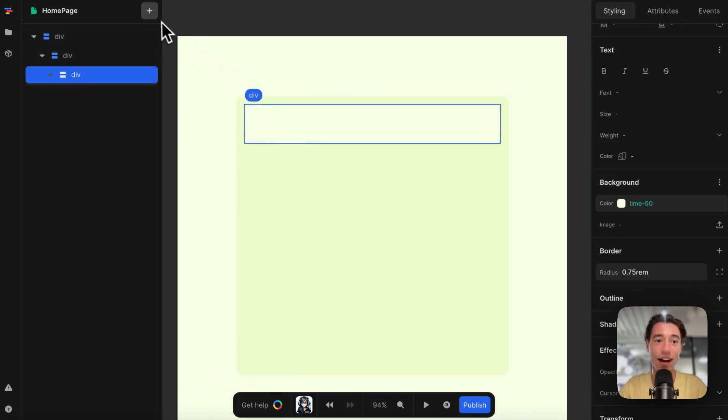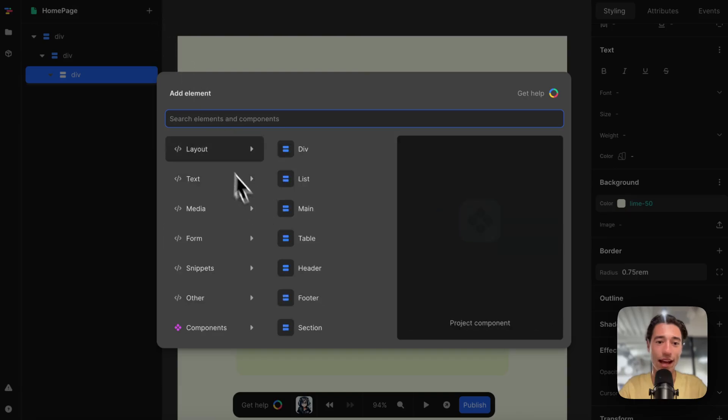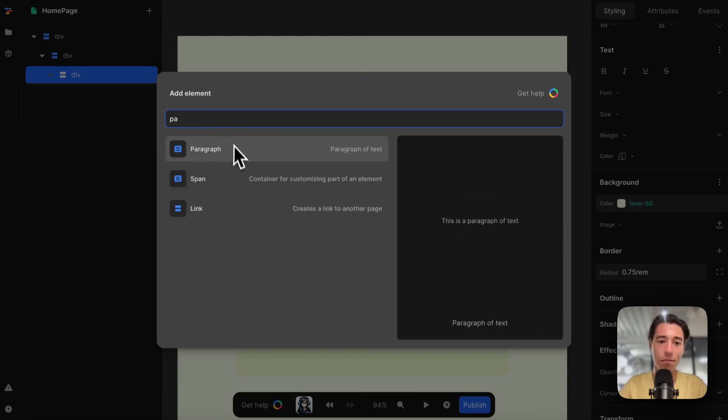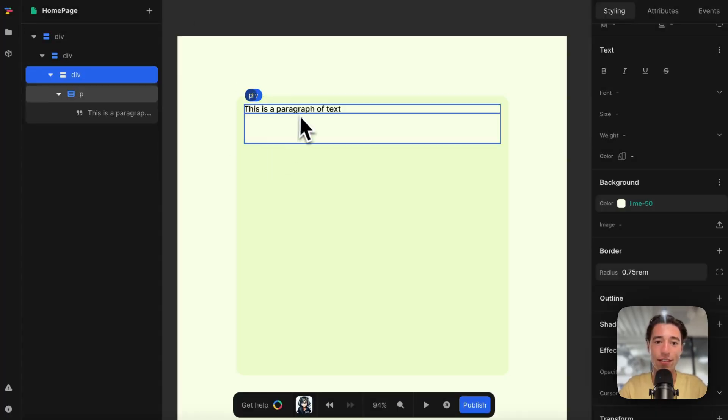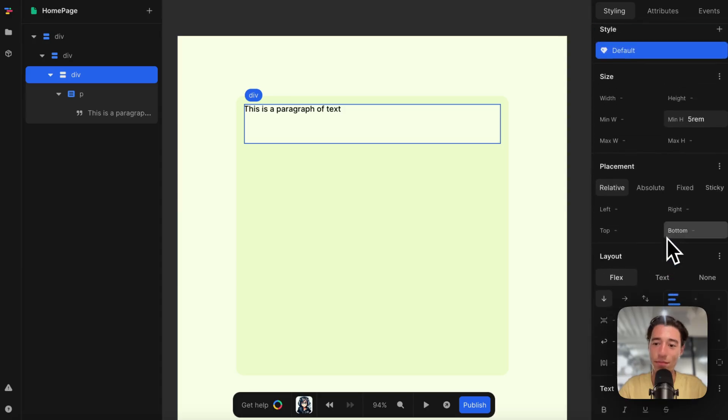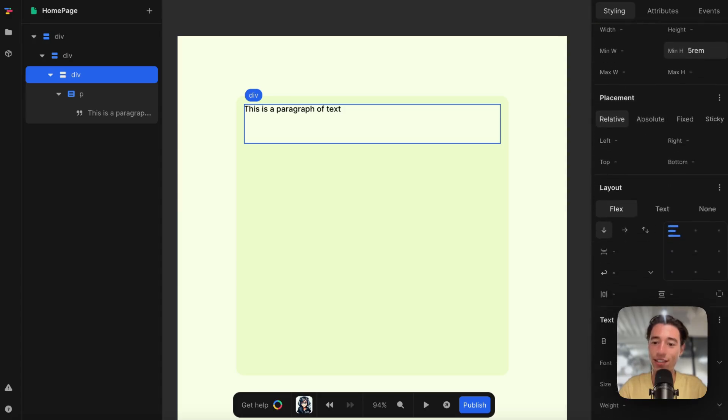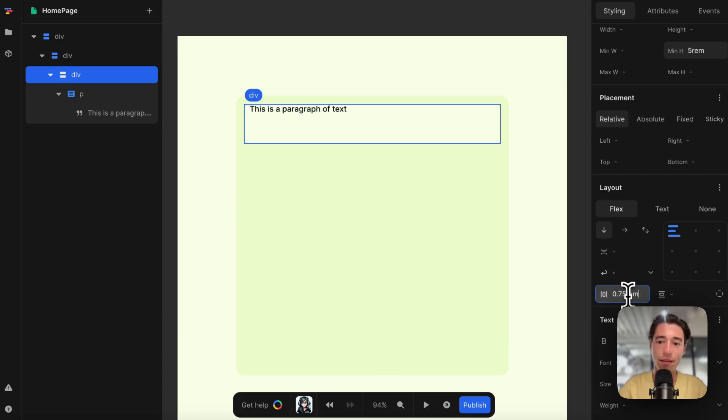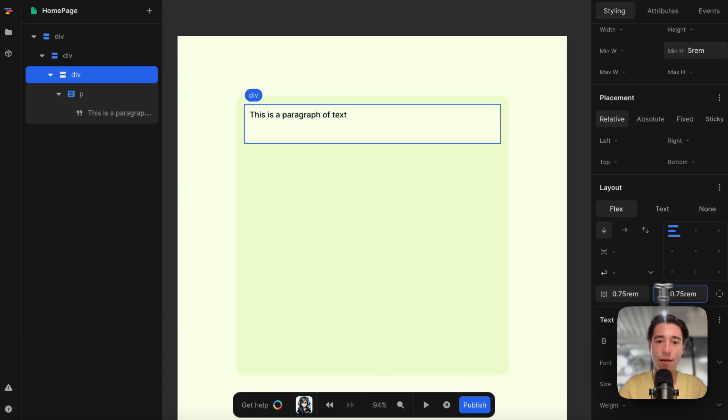Now I've got that list rendered. I can just simply add a paragraph in here. I need to add some padding still, so let's do 0.75 rem and 0.75 rem.